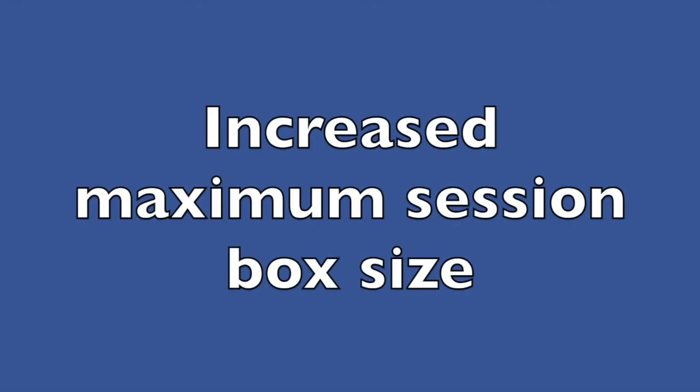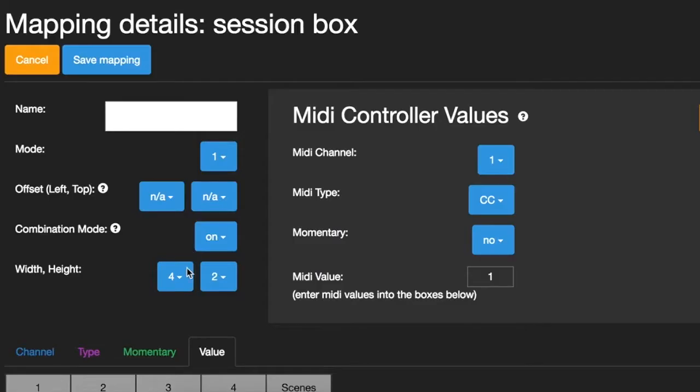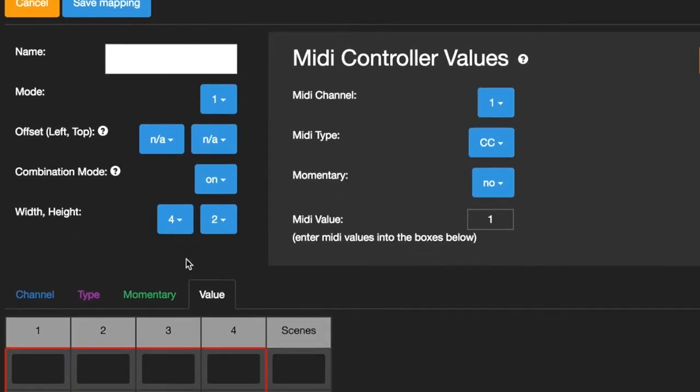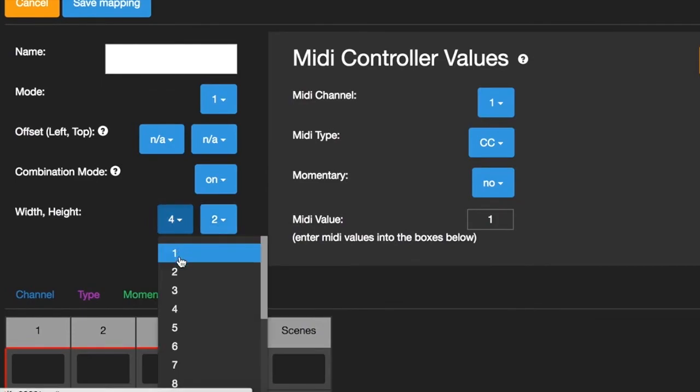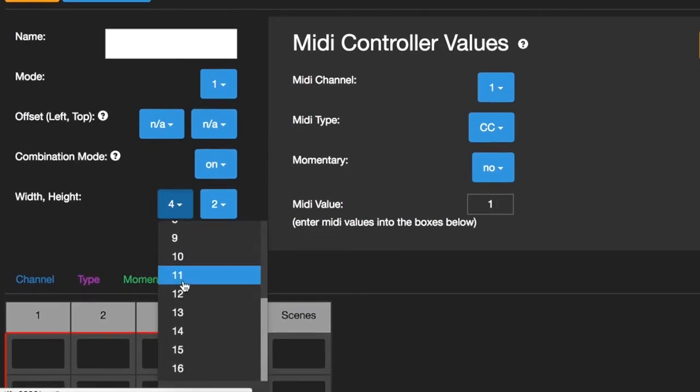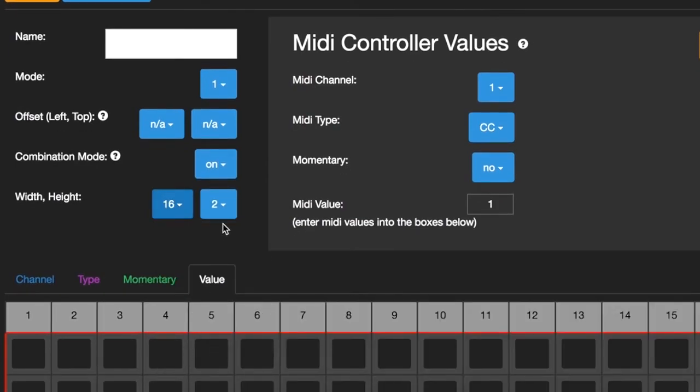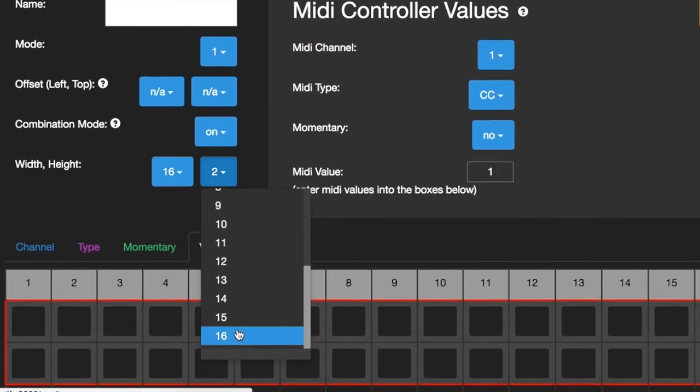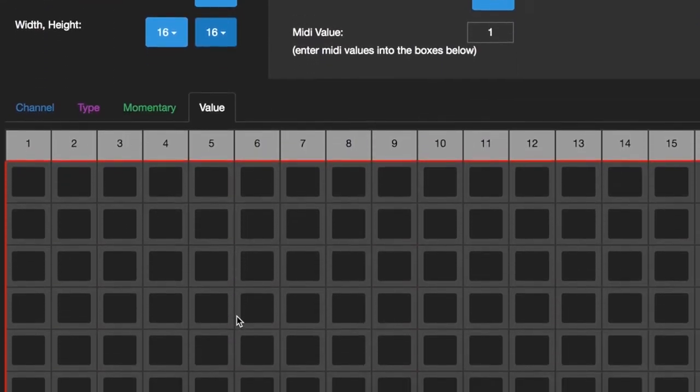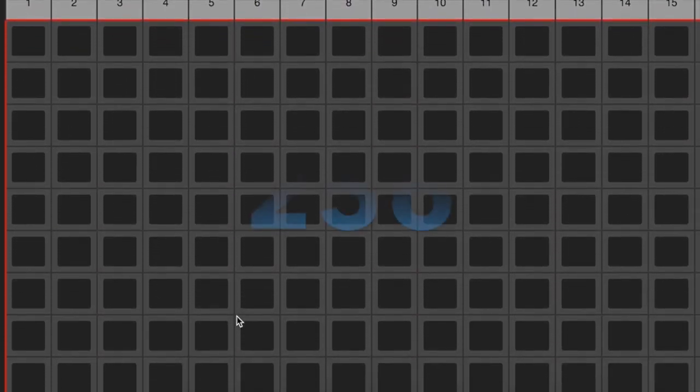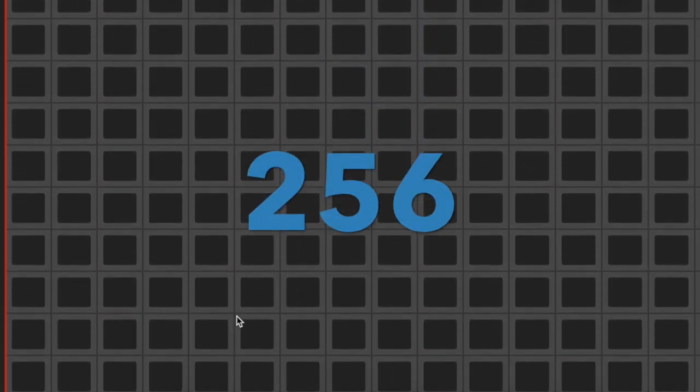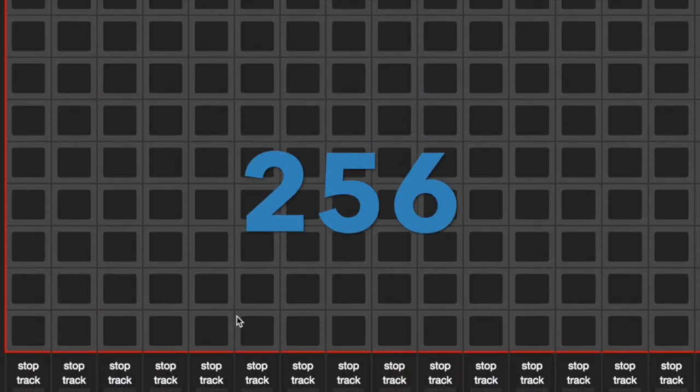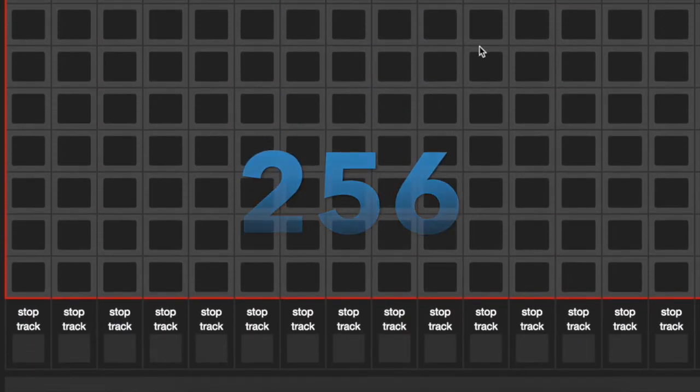Increased Maximum Session Box Size. The maximum size of session boxes has been increased to 16 tracks in width and 16 scenes in height, giving you a massive grid size of up to 256 clips to play with.